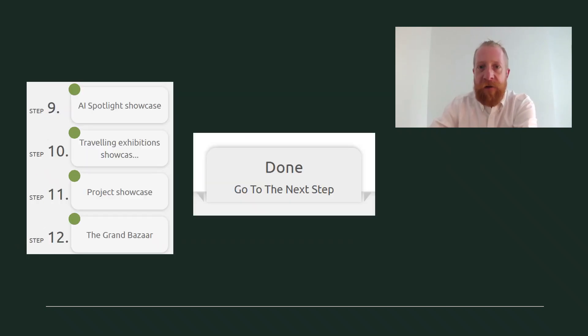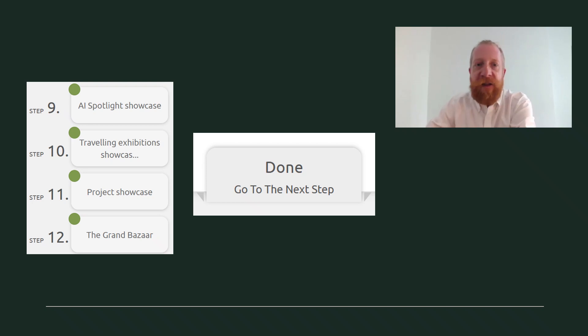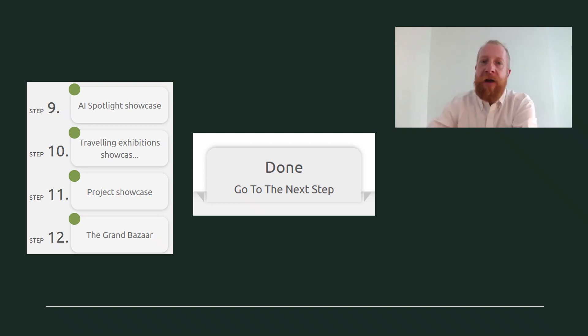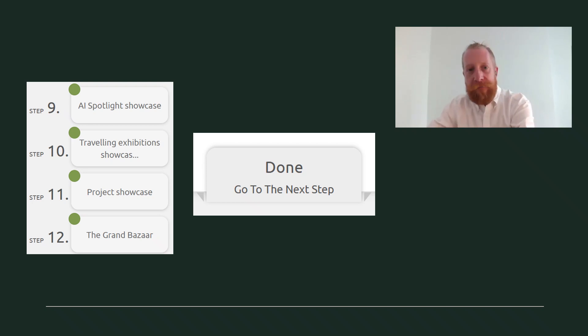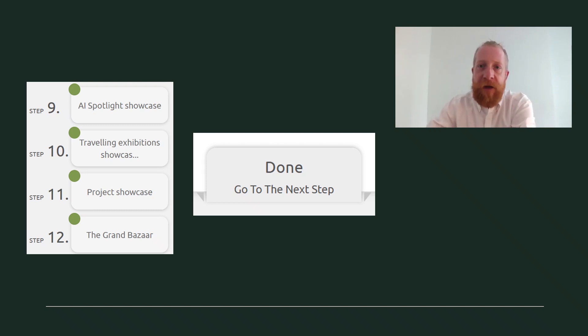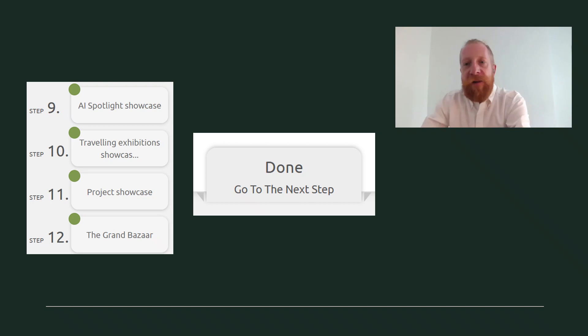After those steps, only one more remains. But which step it is depends on the showcase. For AI spotlight, go to step nine. For traveling exhibitions, step 10. For projects, step 11. And the Grand Bazaar, step 12.